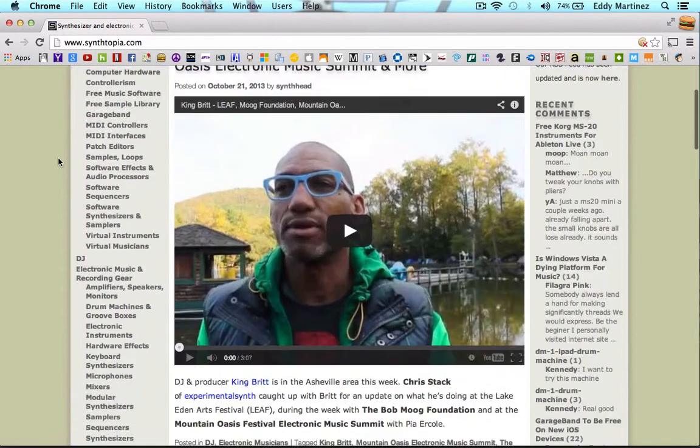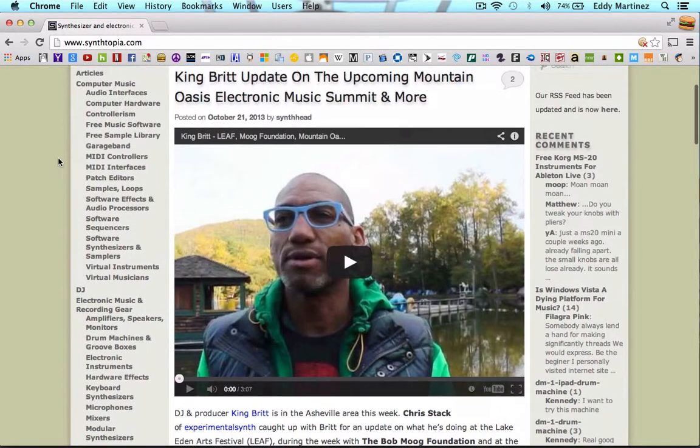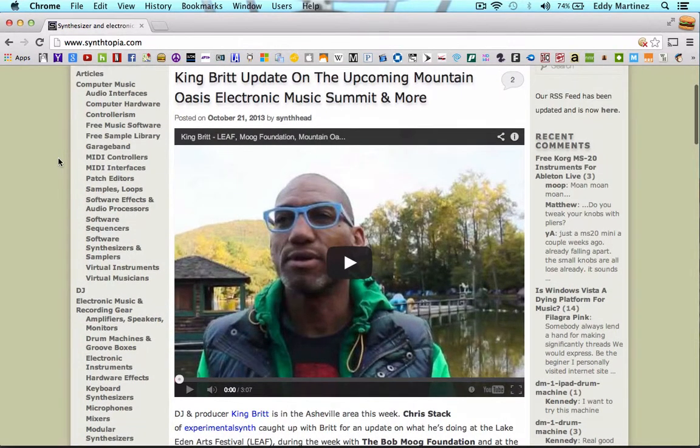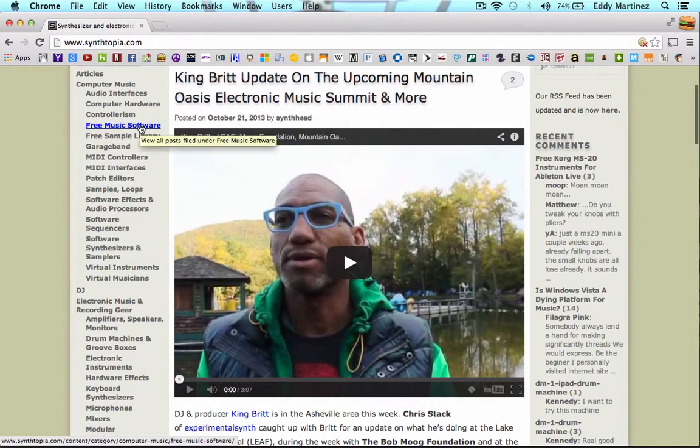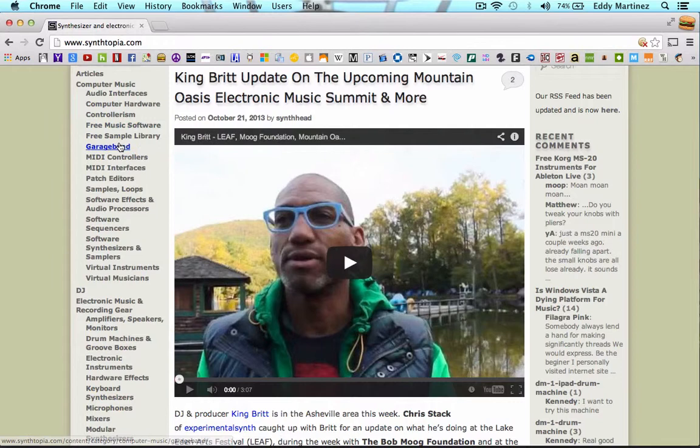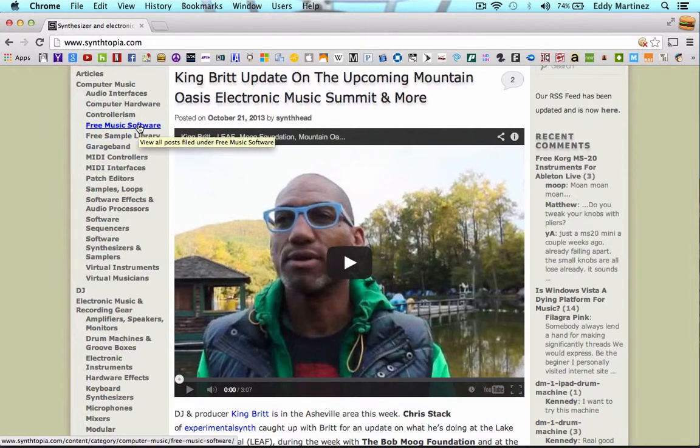Some of the other stuff that I really like about this site is that you can find a whole bunch of free things. Such as free music software, free sample libraries, things like that. Let's go ahead and check out the music software.